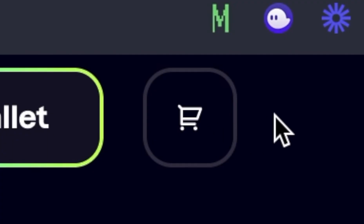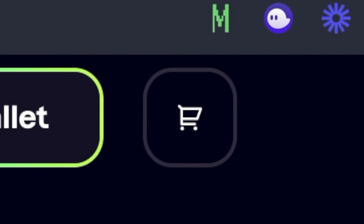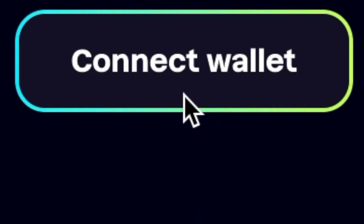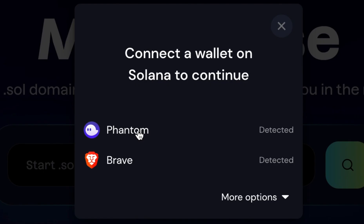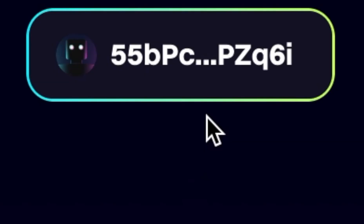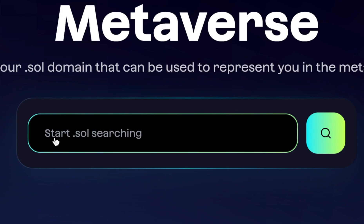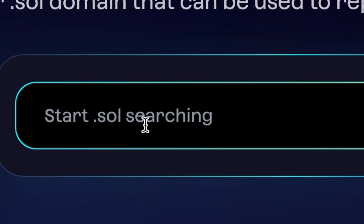Now that we have our wallet installed in our browser and we are on the website, we're going to click Connect Wallet. I'm using Phantom, so I'm going to click Phantom. Our wallet is now connected. Now under Start Sol Searching, I'm going to type in the domain that I am searching for, and I'm going to search for Dunk Coin.